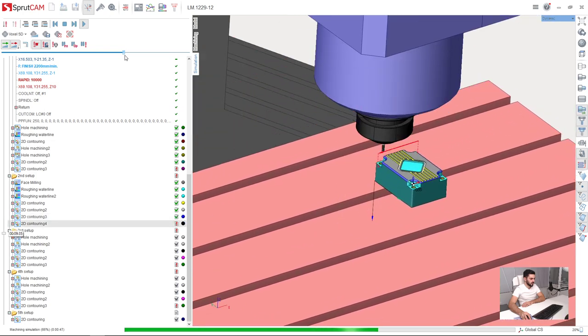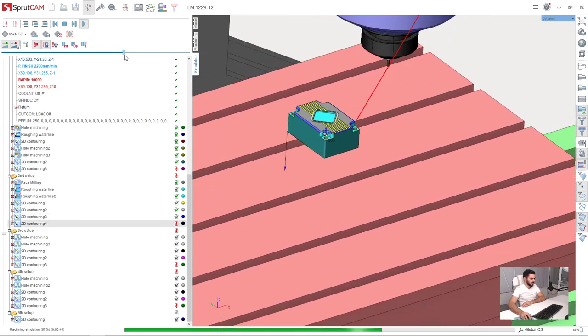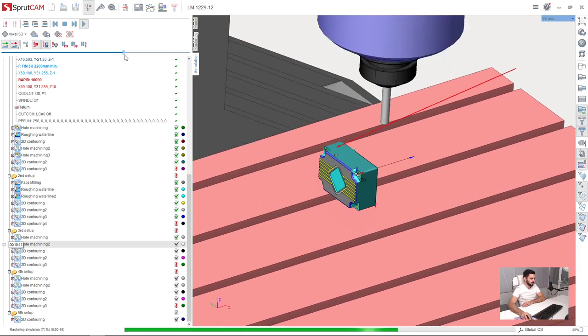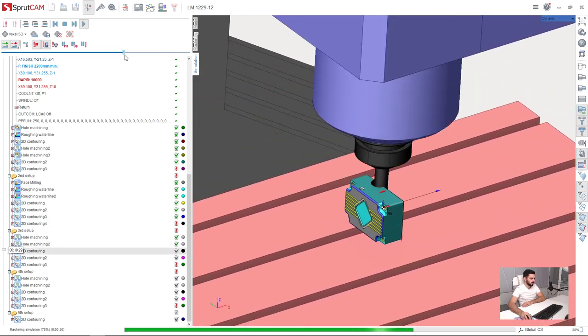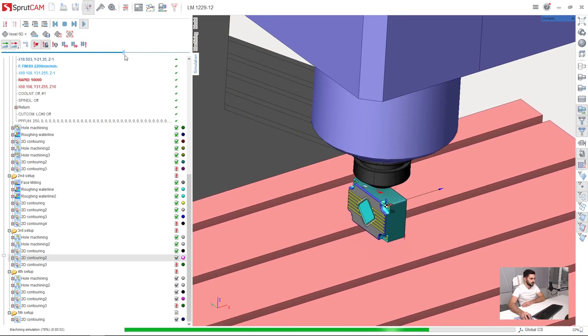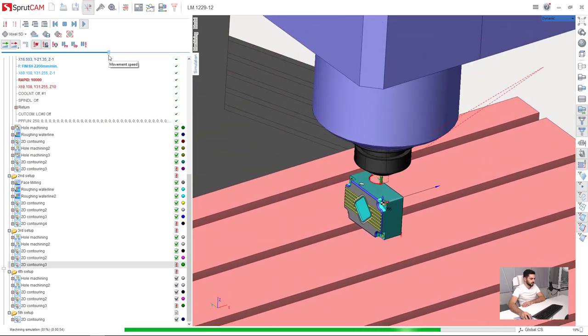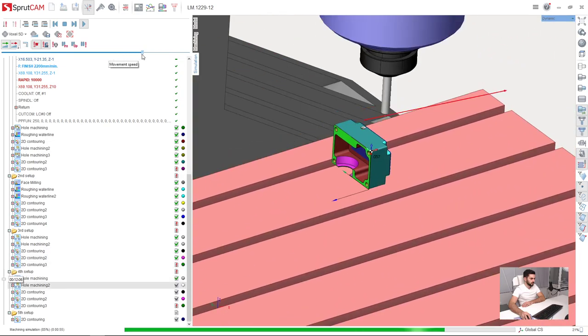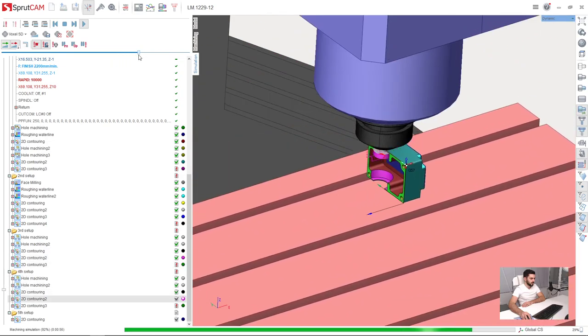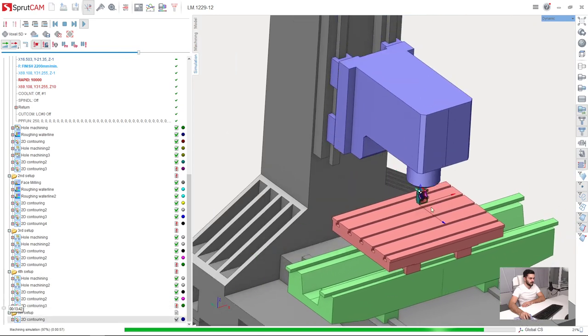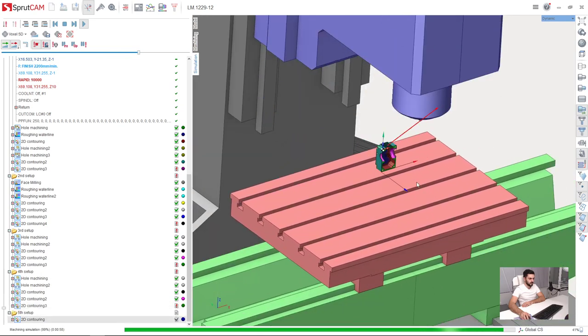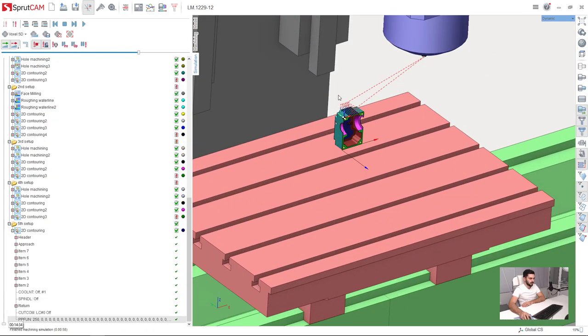Here is the second setup, the third setup, the fourth setup, and the fifth.